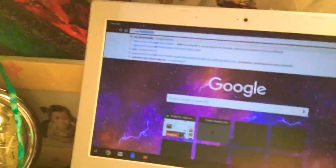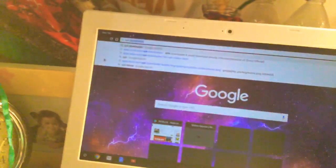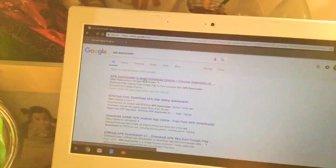After you go to Chrome, you're gonna type in APK downloader and it should be the first one. Then you're gonna go to the APK downloader or latest download directly on the Chrome extension.